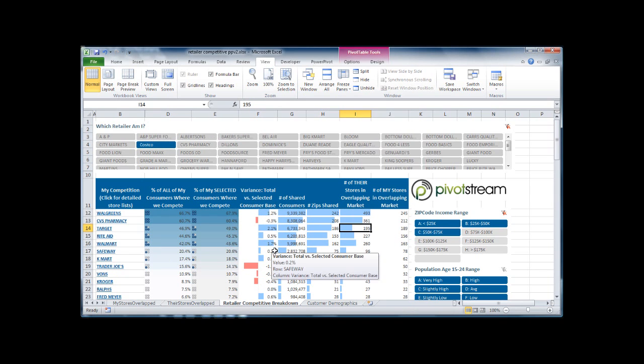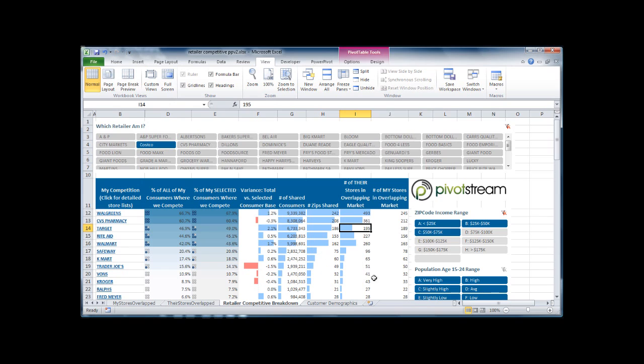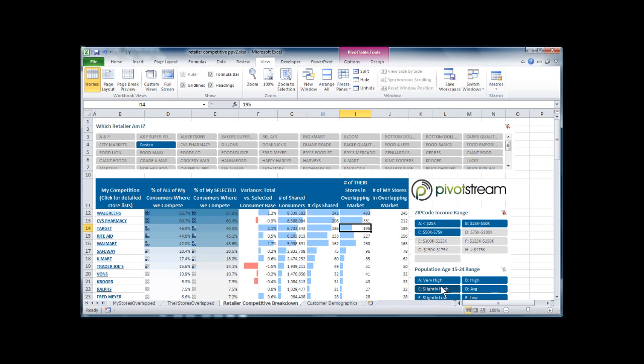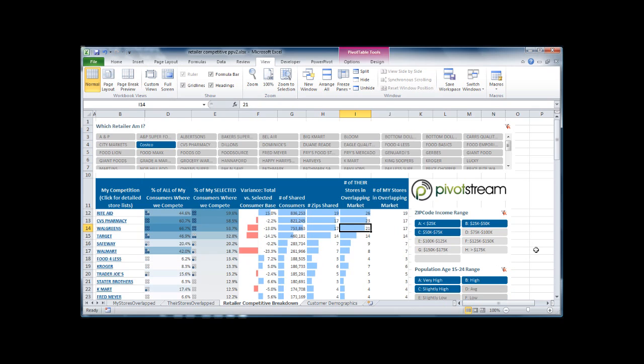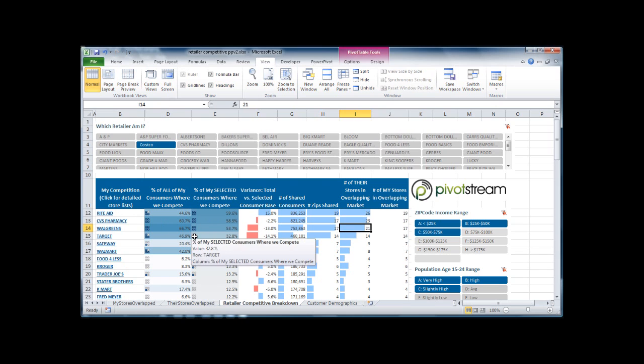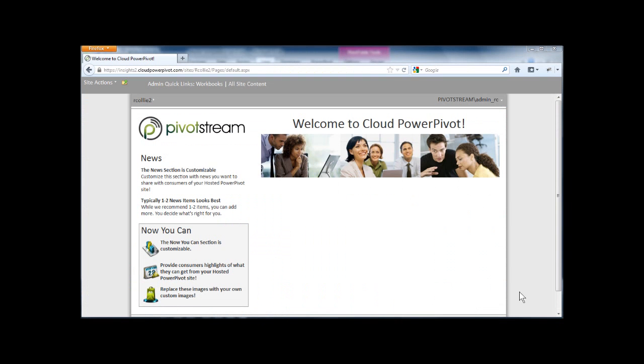It's just normal desktop PowerPivot. I can change from CVS to Costco and see how that impacts the report. I can change the zip code type to be just young people, heavy zip codes. See how that impacts my retailer competitive report.